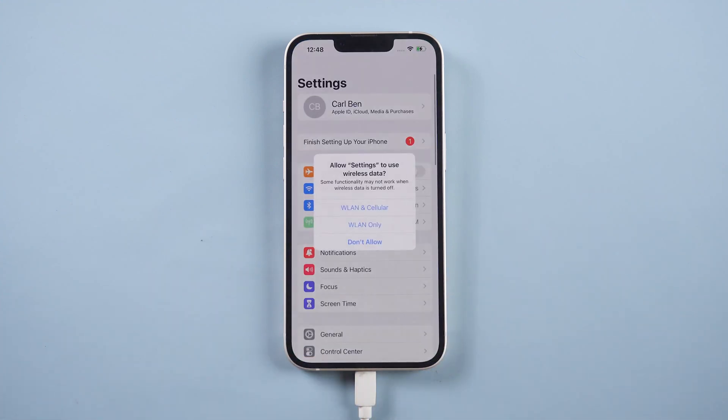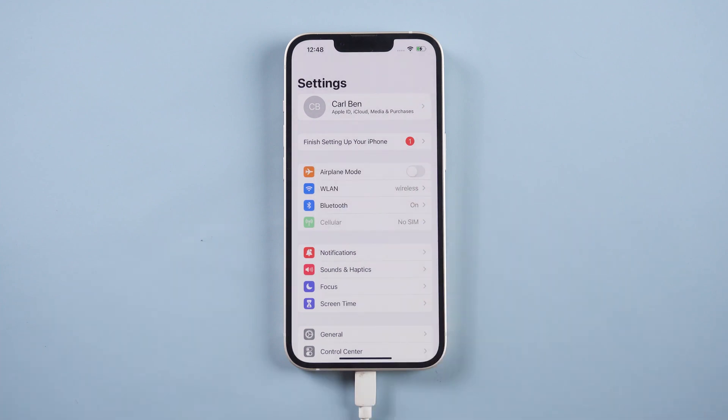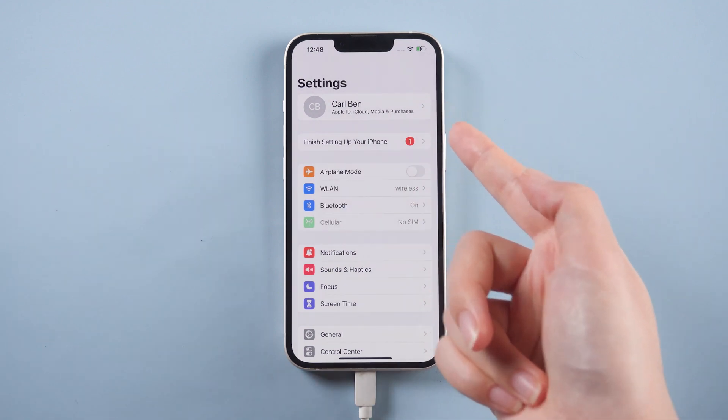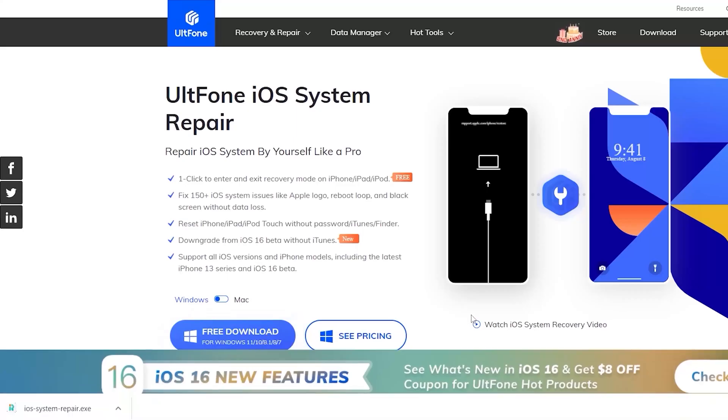As you can see, I successfully logged in. If Standard Repair doesn't work for you, you can try Deep Repair after backing up your data. It only takes a few seconds to log into the Apple ID this time.